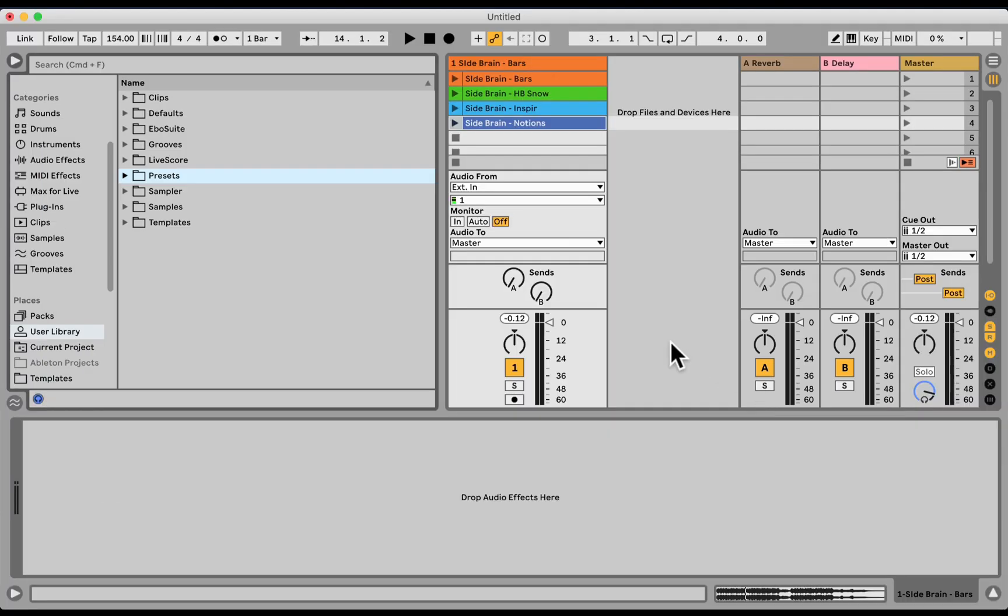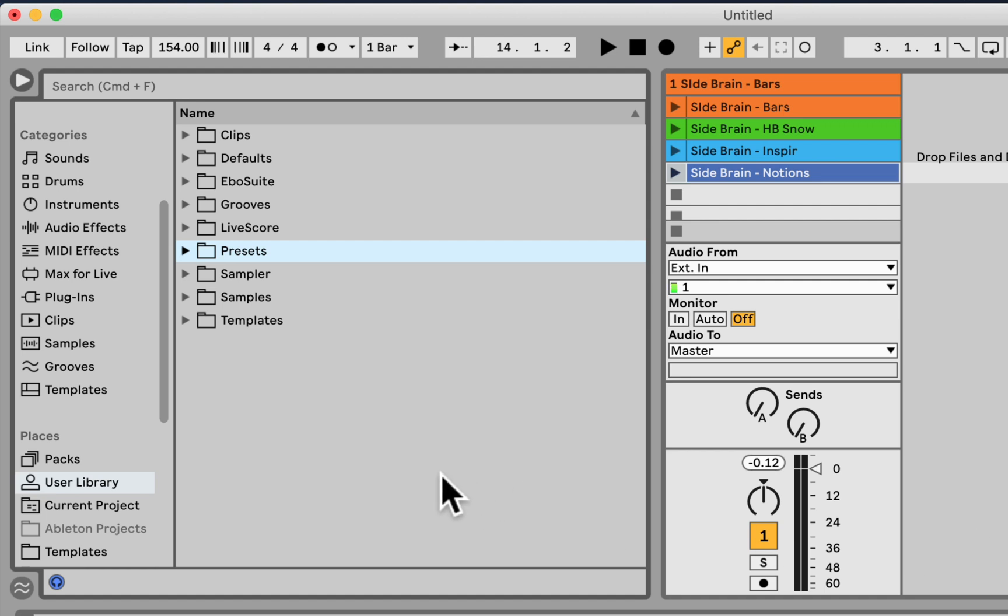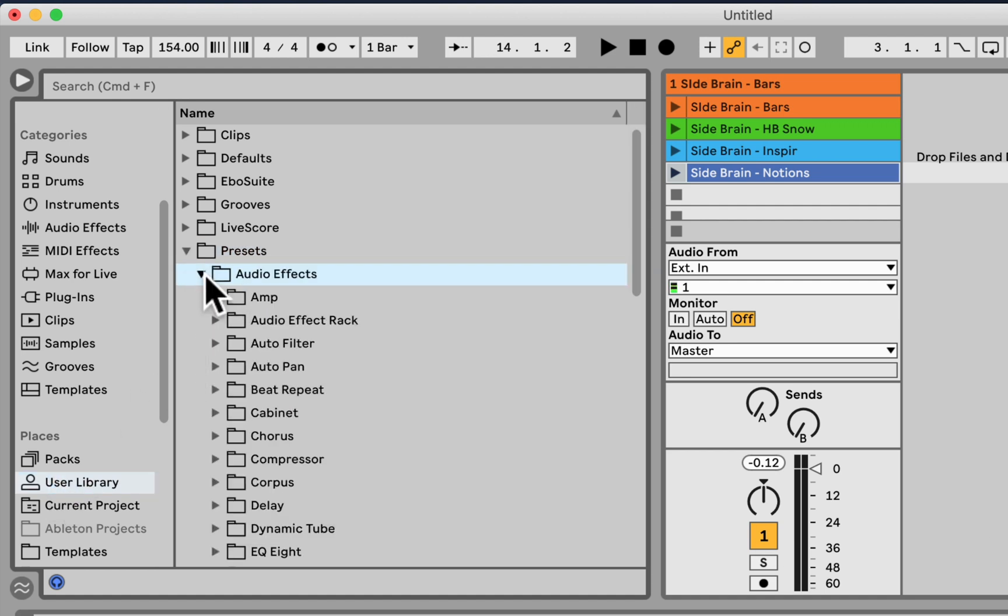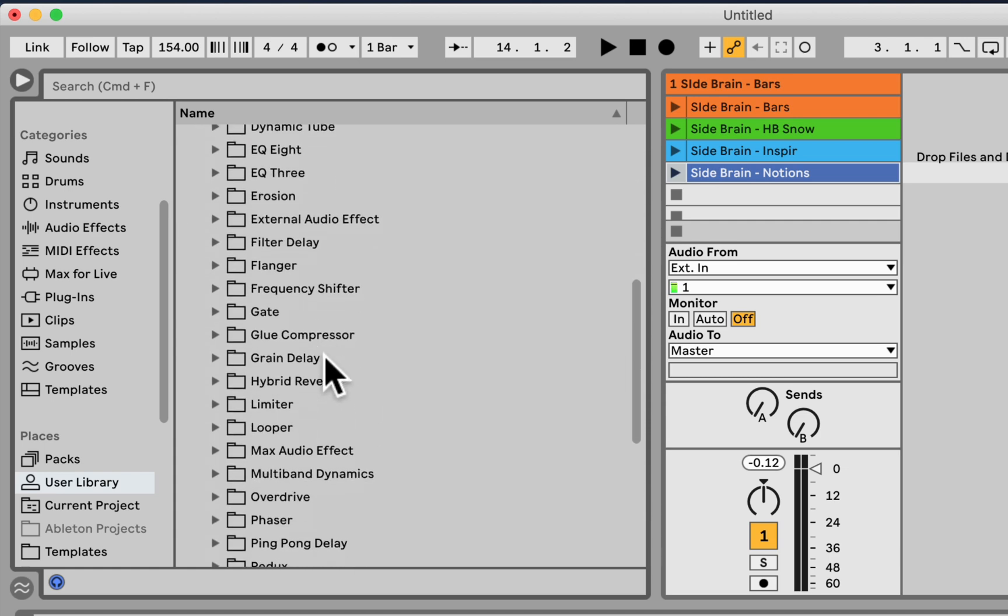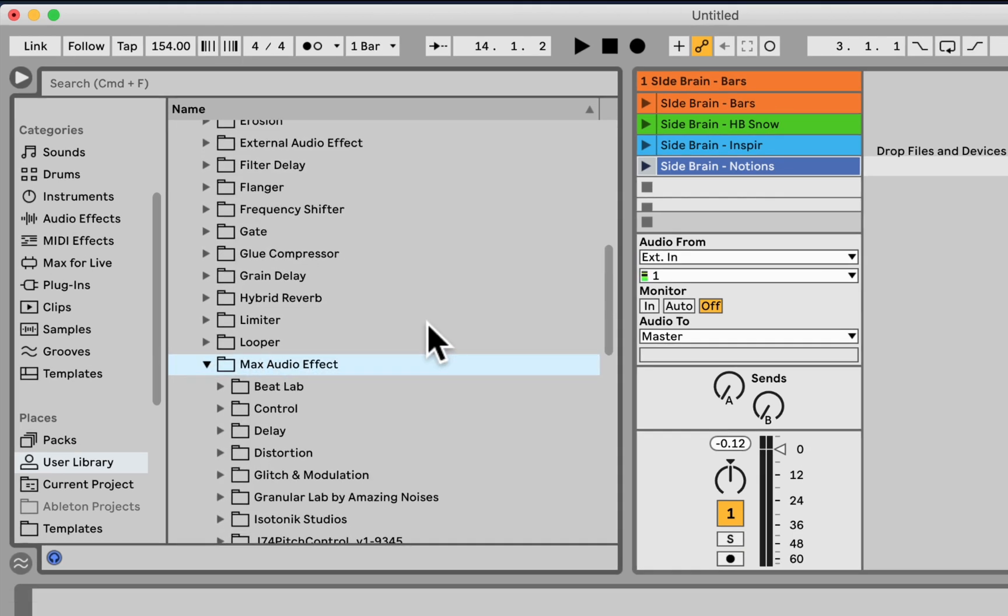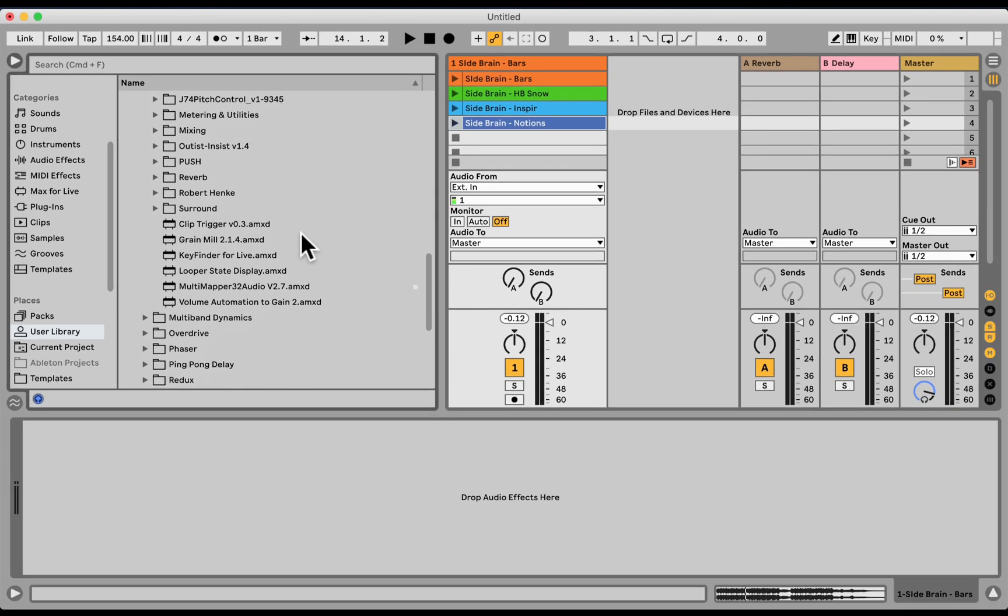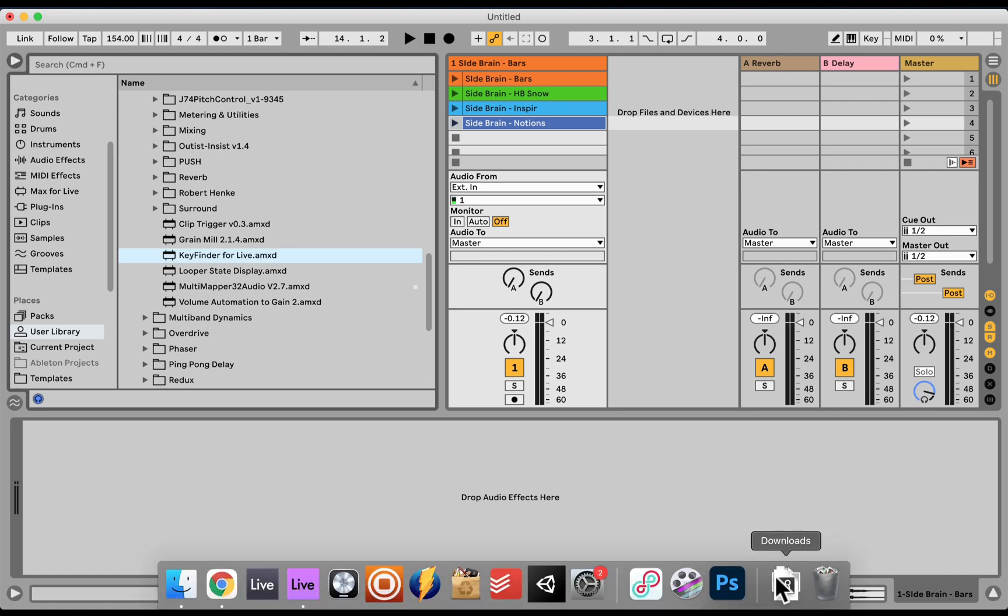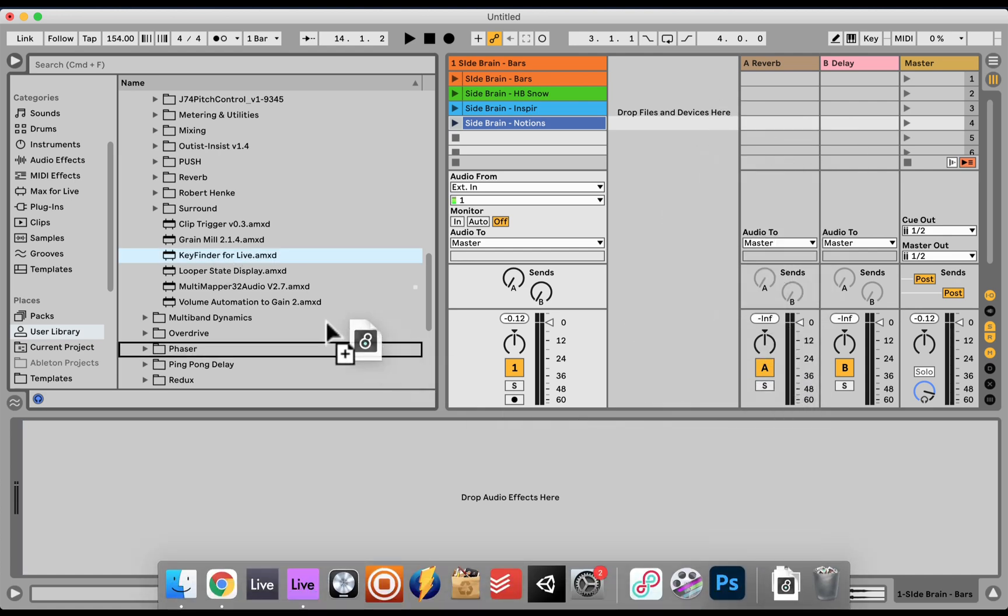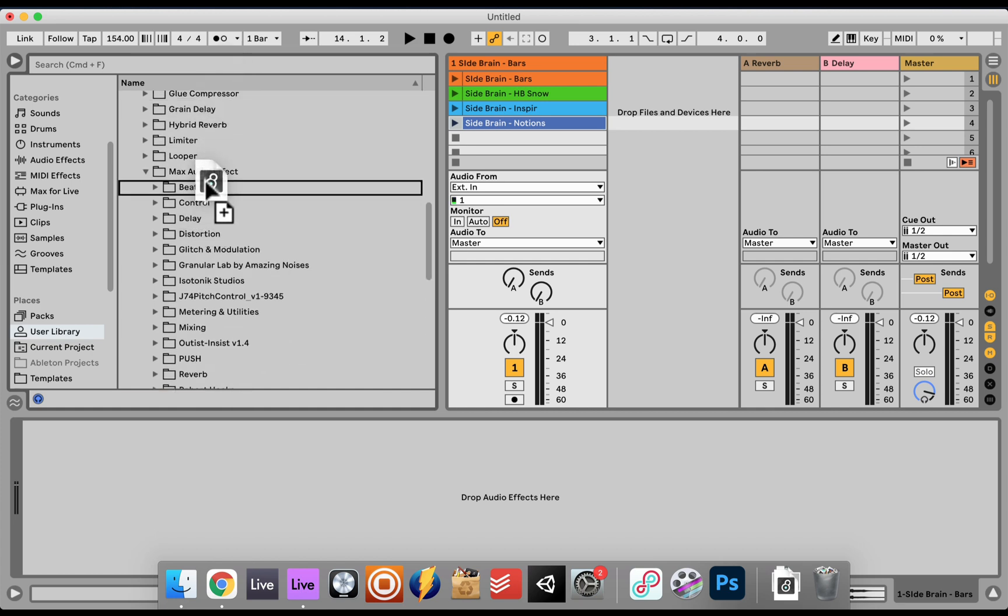First of all, after you download, you can manually move it to user library, presets, audio effects, and just drop it under Max Audio Effect. I have it right here, but if you have it in your downloads folder, just drag it directly to that folder. Right here, and that's it, it's installed.